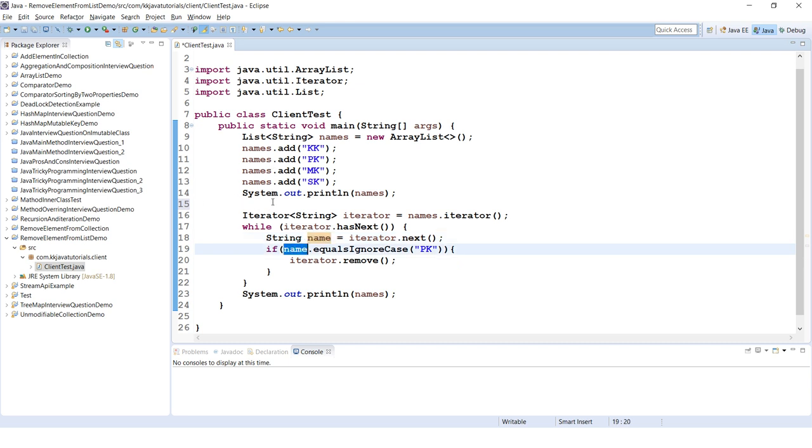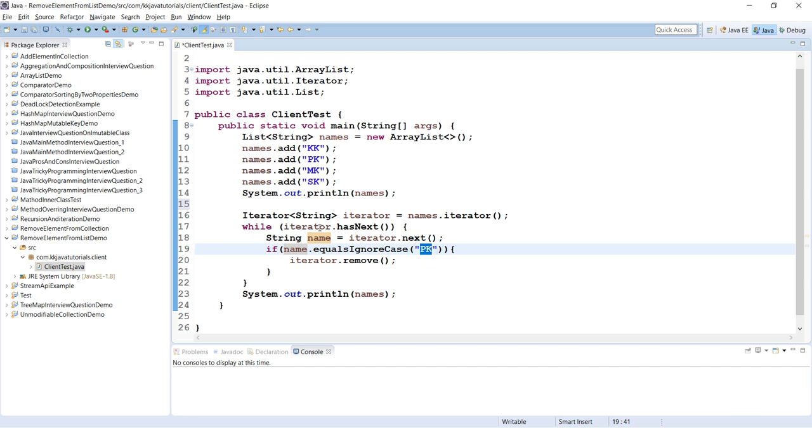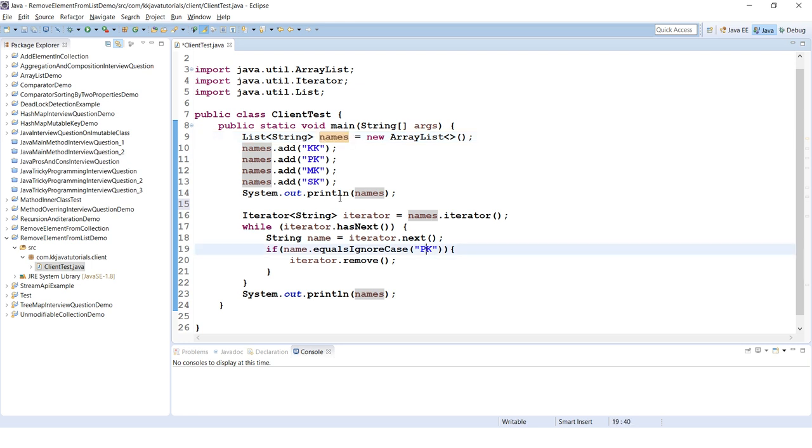Here I am checking if name equals ignore case PK, then that element I am removing from the list. So no matter how many times PK is available in this list, all the elements having value PK will be removed from the list.